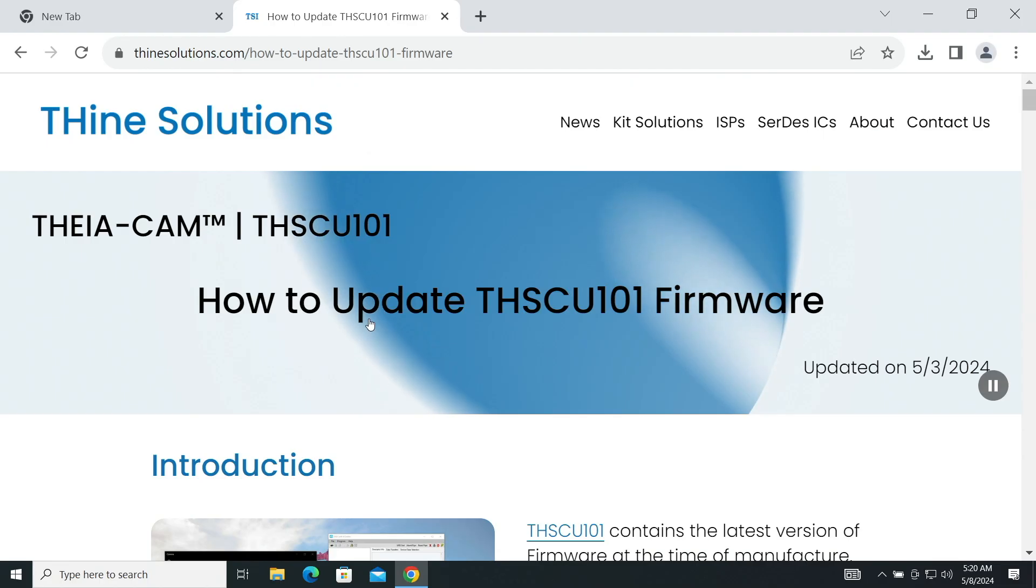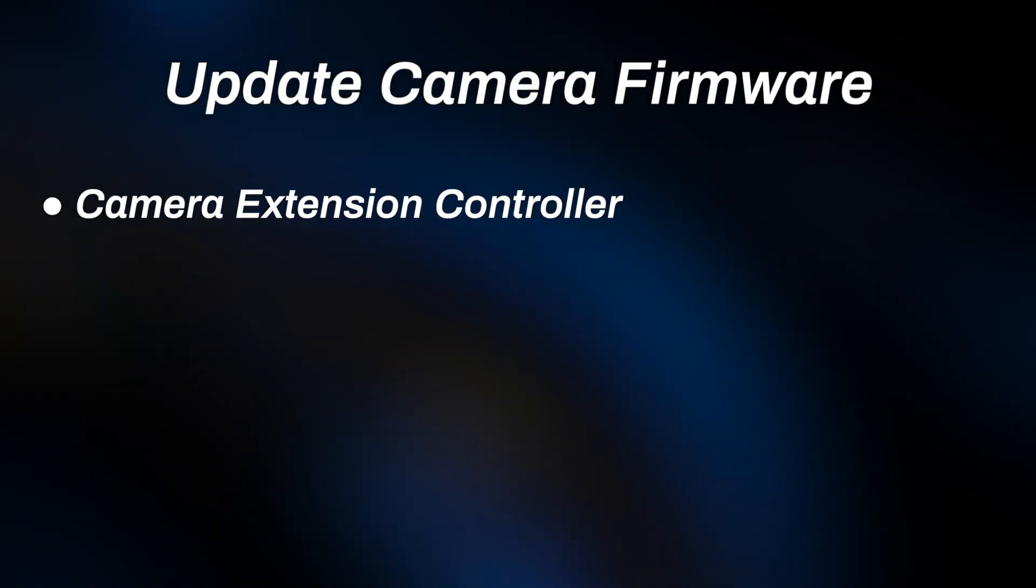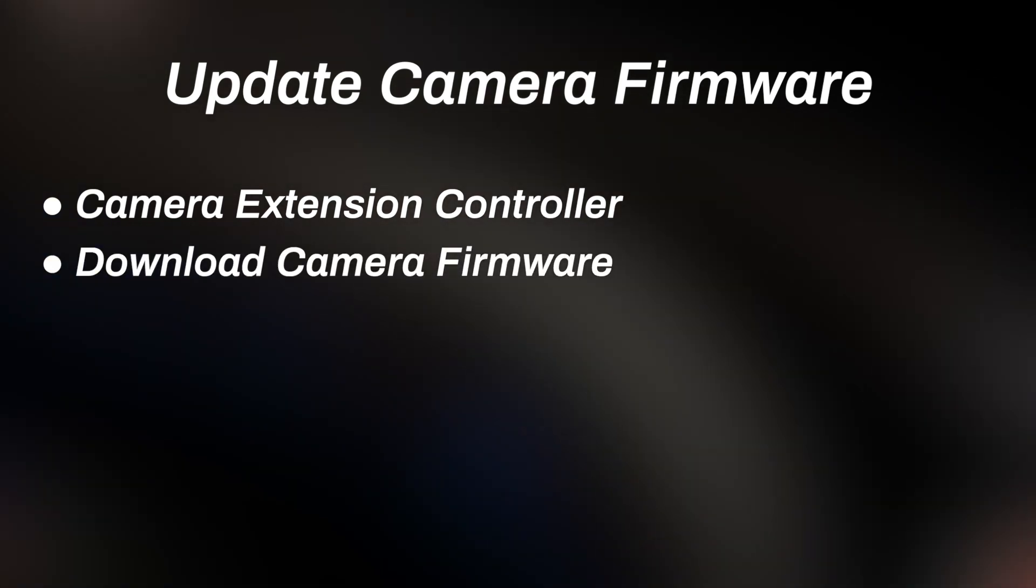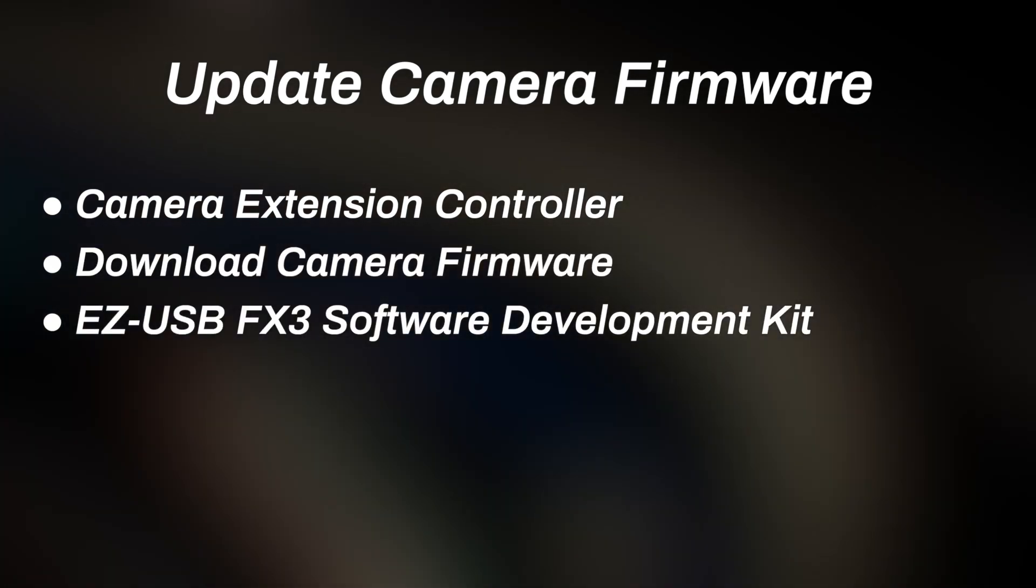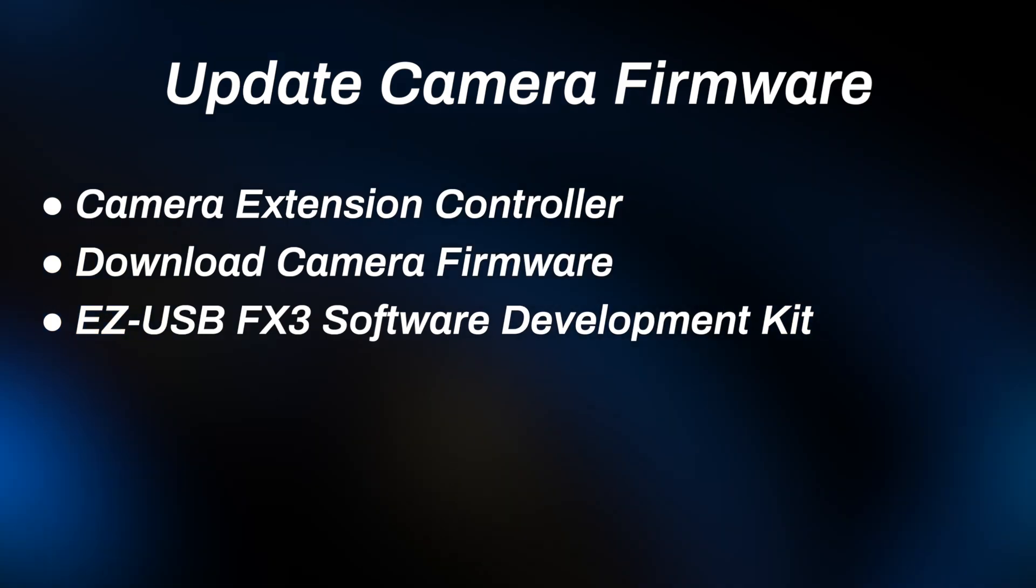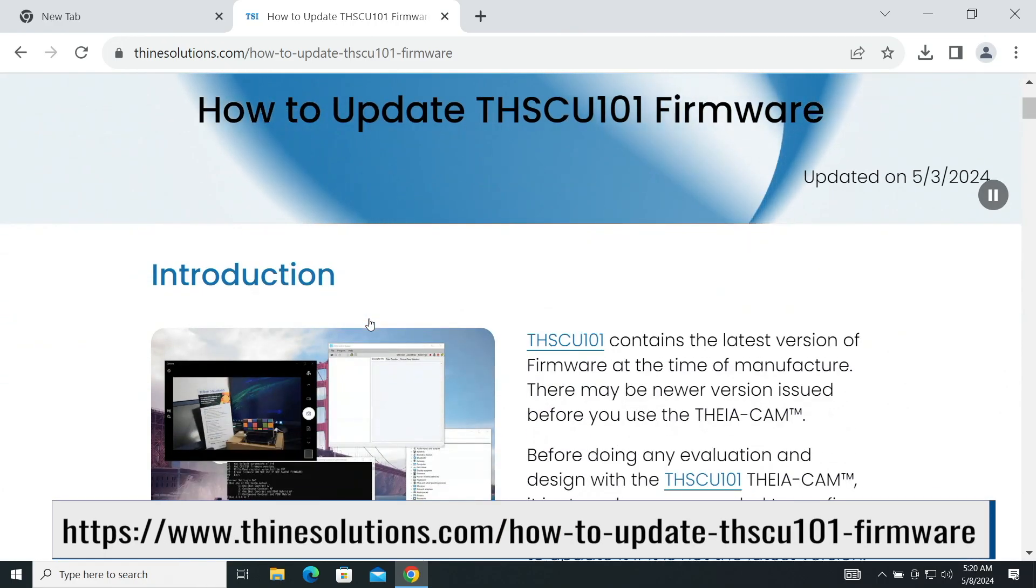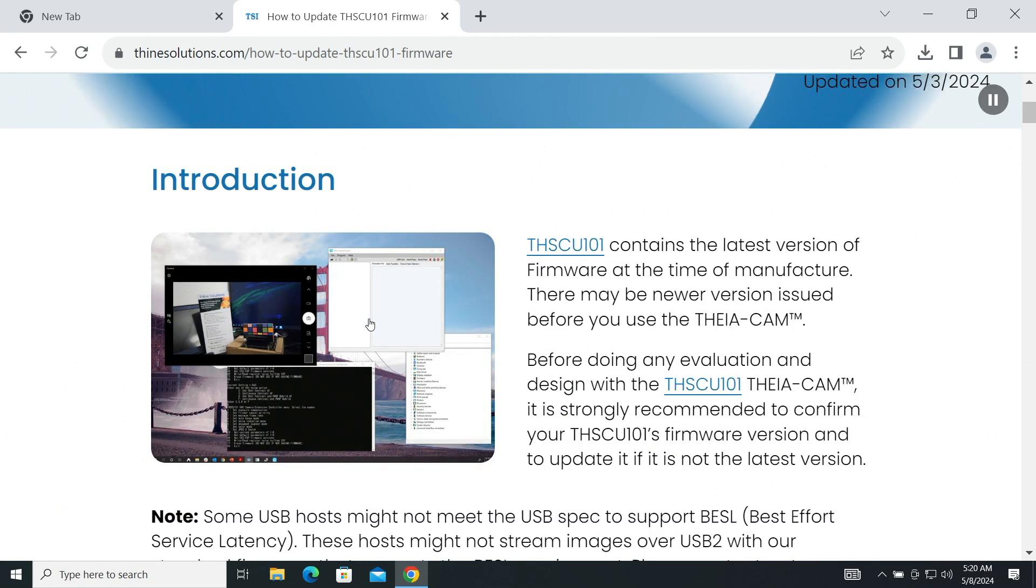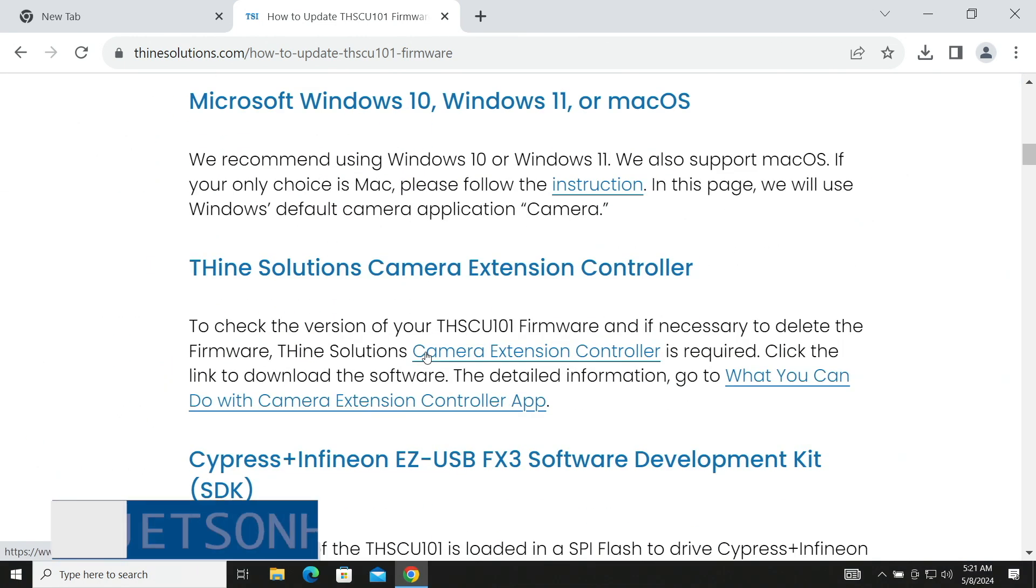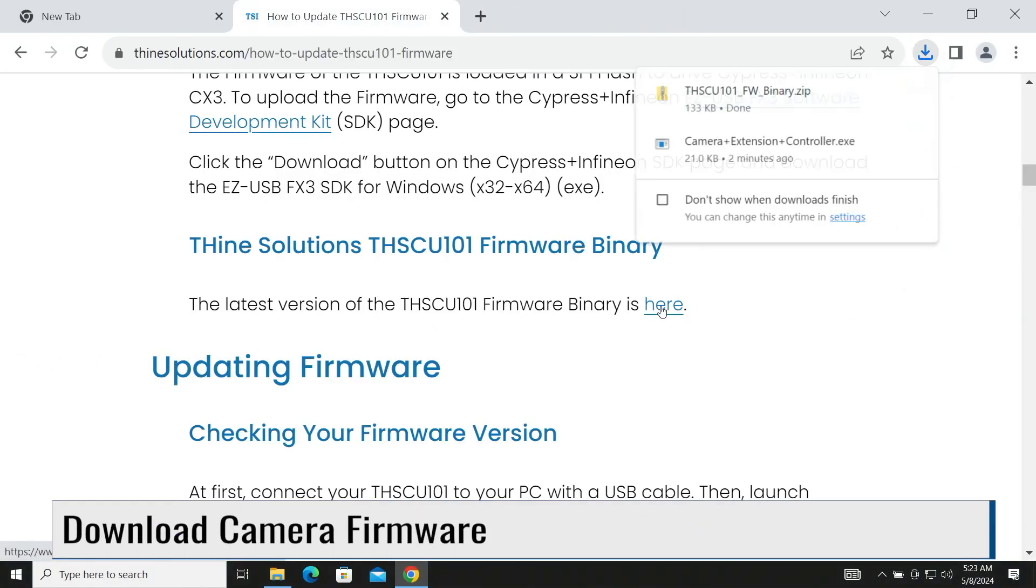Let's go over how to update the camera firmware. It's a three-step process. You can do this on Windows or Macintosh. We'll need to download and install the camera extension controller, download the camera firmware, then we need to download from Cypress and Pinion the EasyUSB FX3 software development kit. I'm doing this on a Windows 10 machine. You should read the instructions for any updated information. Let's scroll down here. We'll download the camera extension controller. Scroll down a little further. Now we download the camera firmware.